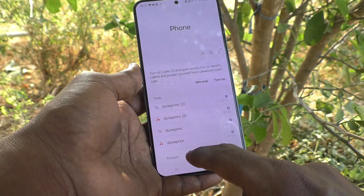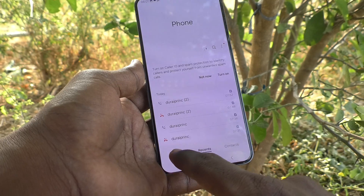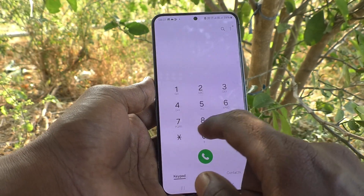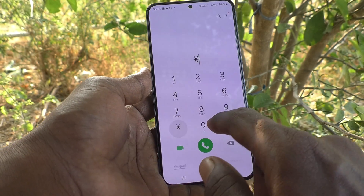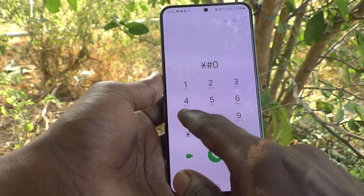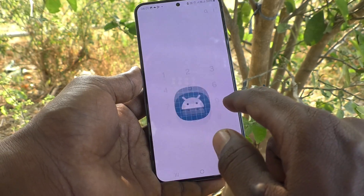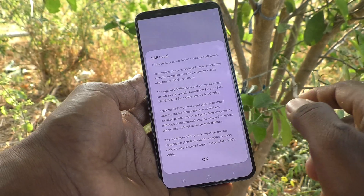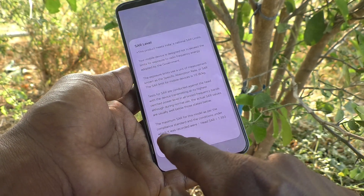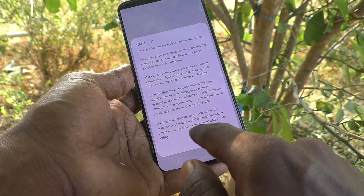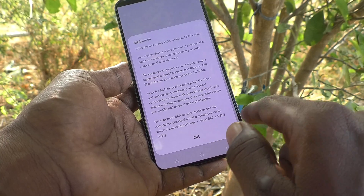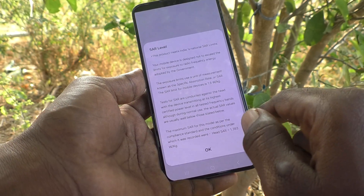First of all, go to the dialer and go to keypad, and here type star hash zero seven hash. The SAR value will be displayed here. Our SAR value recorded where heads are equal to 1.393 watt per kg.